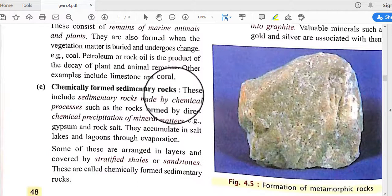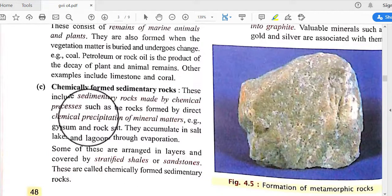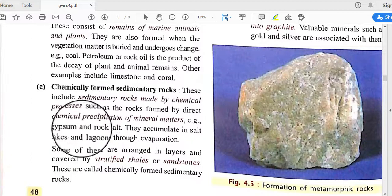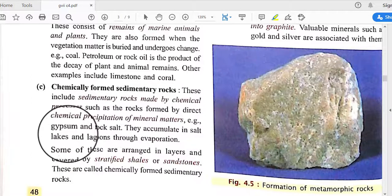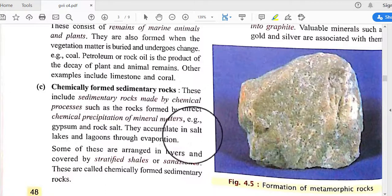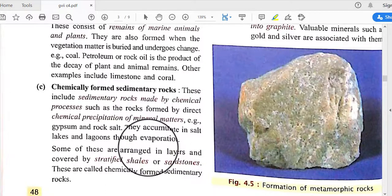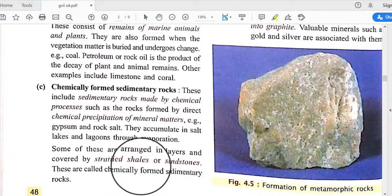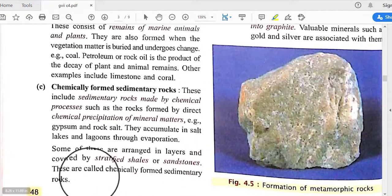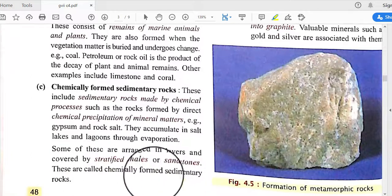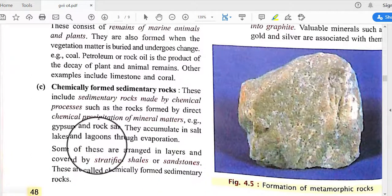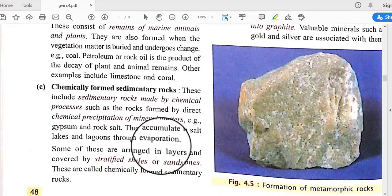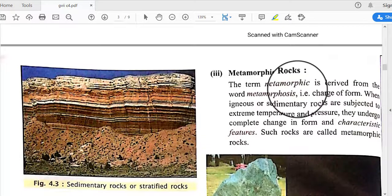Chemically formed sedimentary rocks are formed through direct chemical precipitation of mineral matter. Examples include gypsum and rock salt, which accumulate in salt lakes and lagoons through evaporation. Some of these are arranged in layers covered by stratified shells or sandstone.